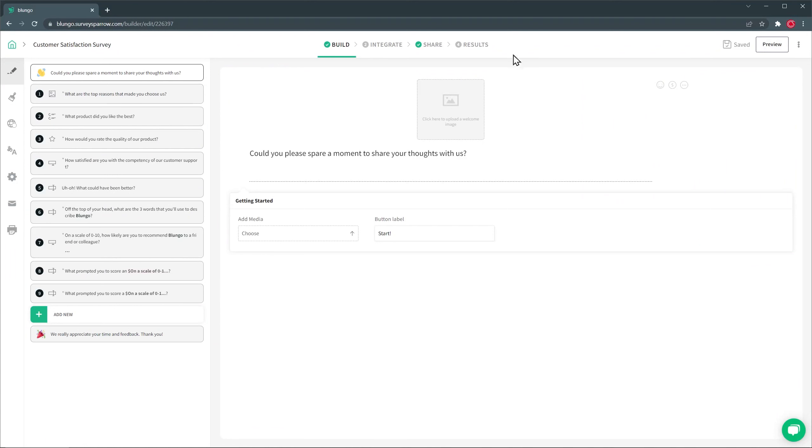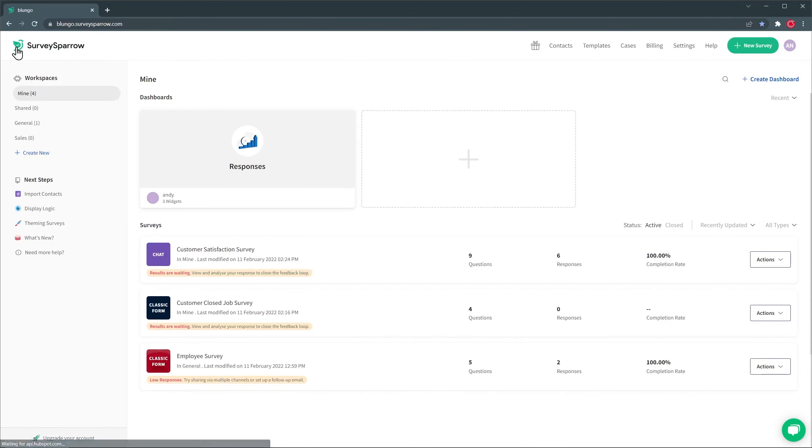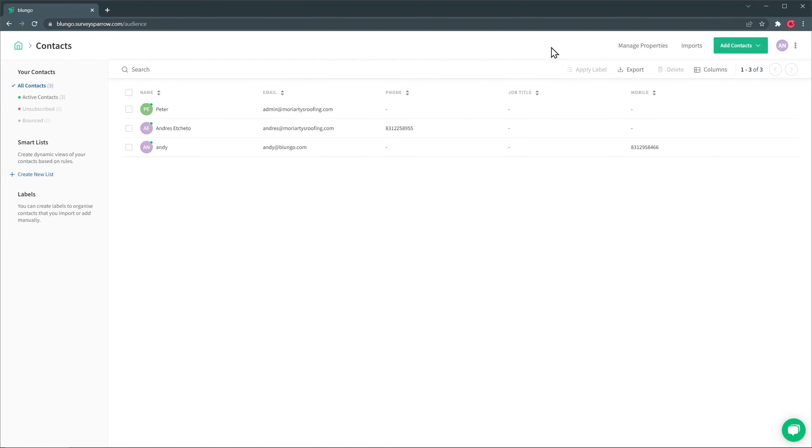Now we're going to go back to the homepage. And there are a few more things I want to show you. In contacts, you can import contacts and then you can send them the surveys directly from SurveySparrow. And you can do this manually or automatically if you have an integration set up.